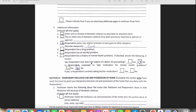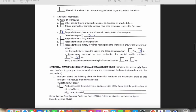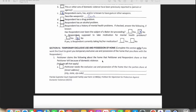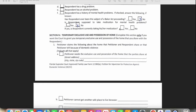Coming down here, this section covers more information about the respondent — whether they have a drug problem, alcohol problem, or any kind of weapons. Just check anything that applies. Then further down, it's about the respondent's mental health: has he ever been Baker Acted, is he on any medications — fill that out to the best of that person's knowledge.